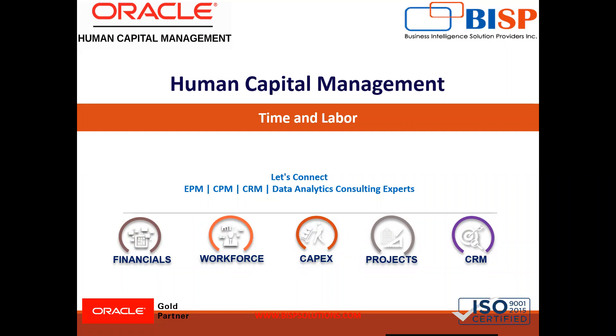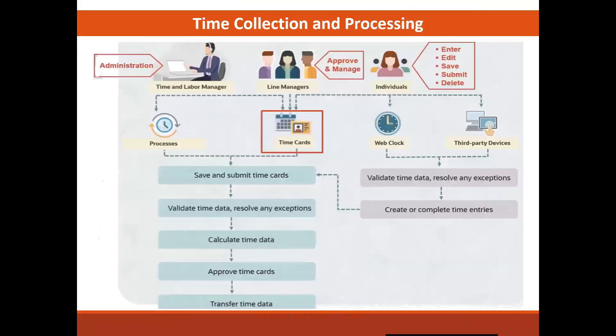In this session, we are going to discuss the time and labor business process, specifically the high-level overview of time collection and processing in cloud time and labor.